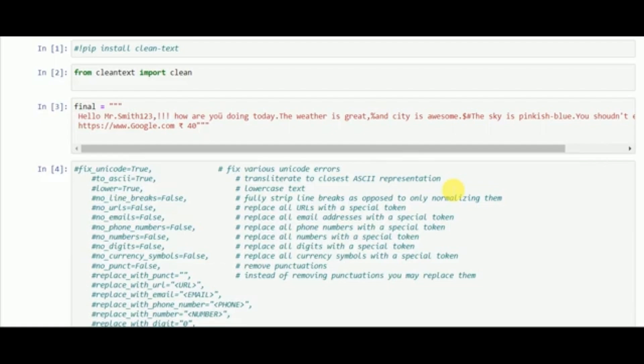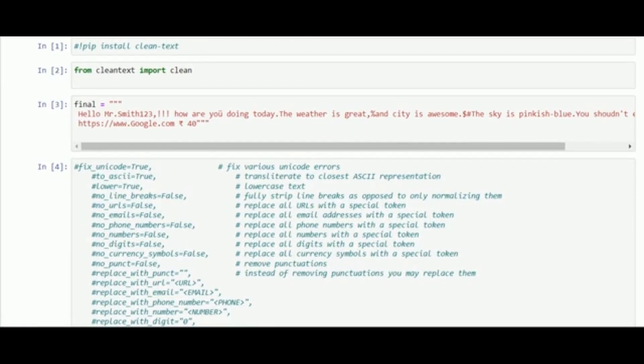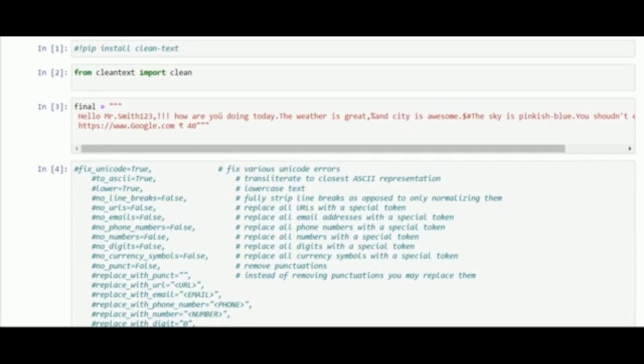Today we will demonstrate text cleaning. First of all, we need to install the clean text library using the pip command. We can do it from the terminal, or if you are using Anaconda, we can do it from the Anaconda prompt on Windows. For Linux, we can use the terminal.